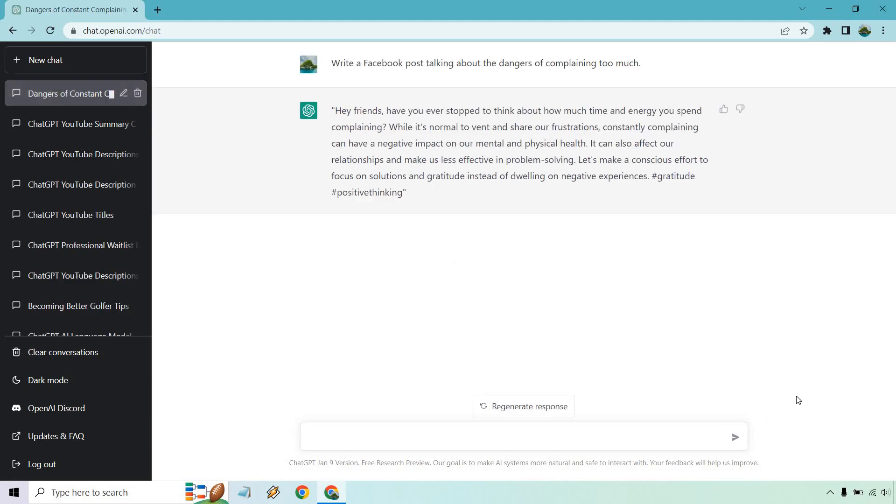All right, so here's just a very quick example. Hey friends, have you ever stopped to think about how much time and energy you spend complaining? While it's normal to vent and share our frustrations, constantly complaining can have a negative impact on our mental and physical health. It can also affect our relationships and make us less effective in problem solving. Let's make a conscious effort to focus on solutions and gratitude instead of dwelling on negative experiences.